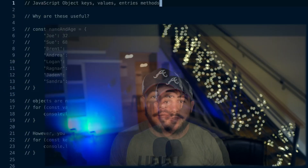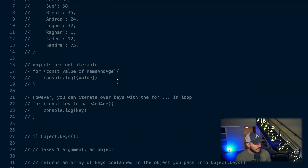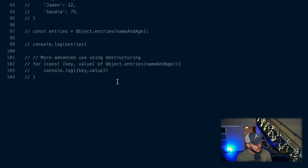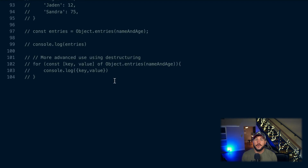Object.keys, values, and entries in JavaScript. In this video, I'm going to explain what each of these are, why they're useful, and then I'm going to give some examples of using each one so you have a good understanding of how these work.